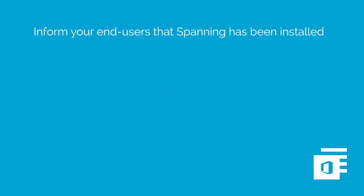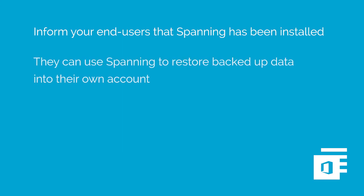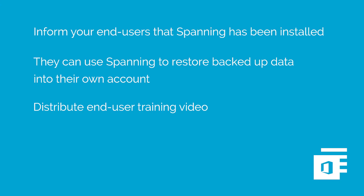Consider informing your end users that Spanning has been installed into your tenant and that they can use Spanning to restore any backed-up data directly back into their account. Clicking the link above takes you to an end-user training video that shows how non-admin users can use Spanning to do just that.